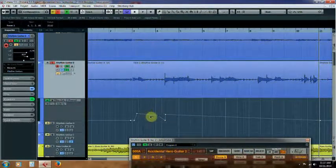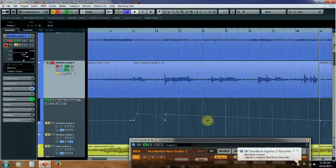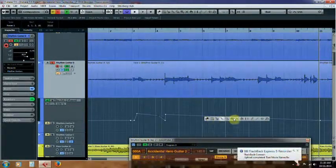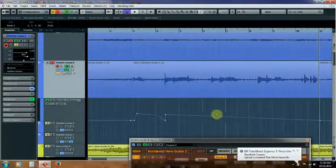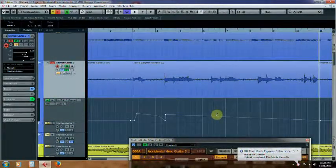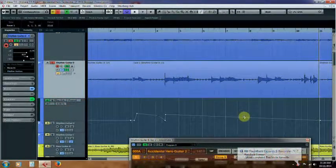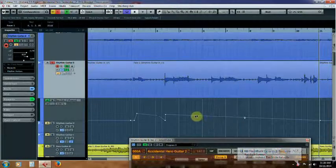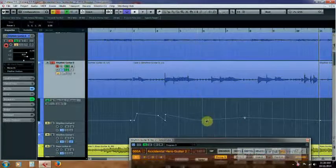And I'm gonna go ahead and draw in some wah movement. Now it is much easier to actually go ahead and play the wah so to speak, but I'm just gonna do this to show you some changes.